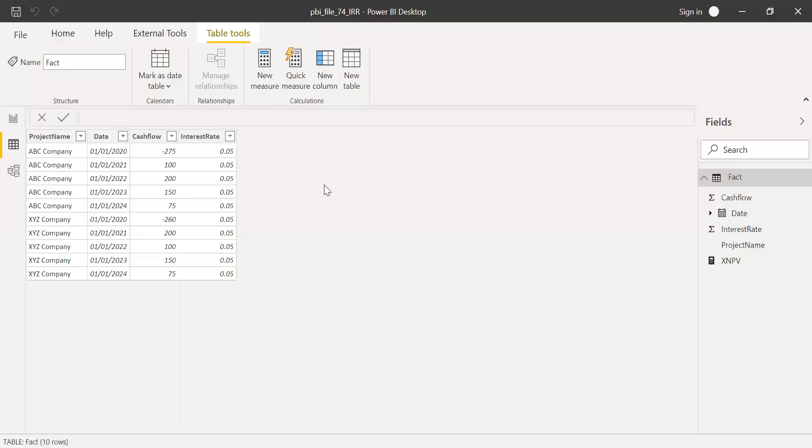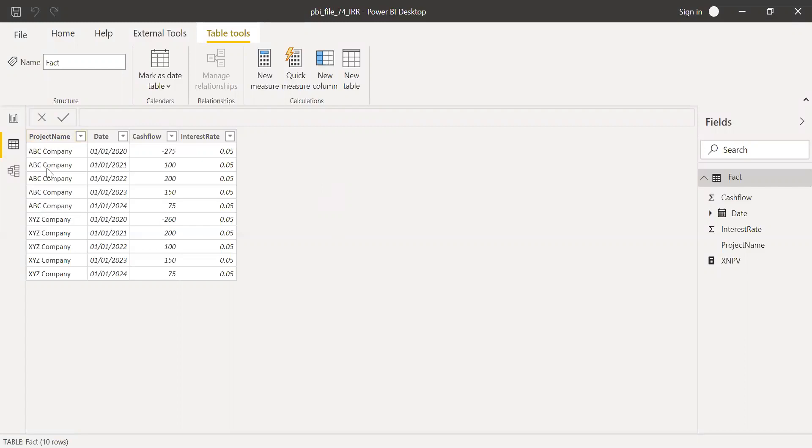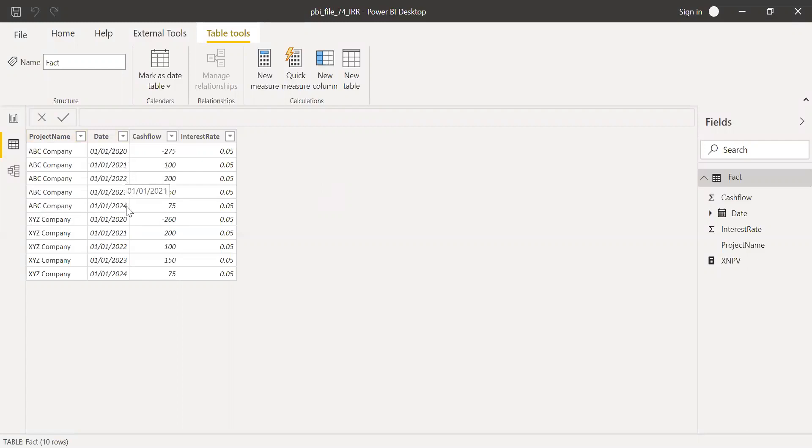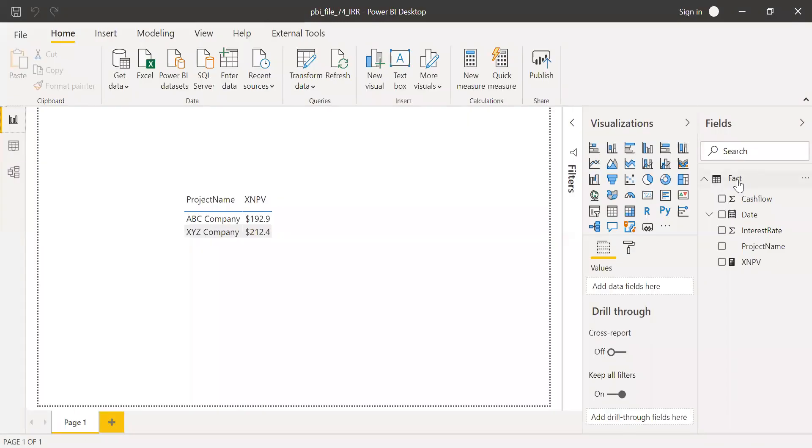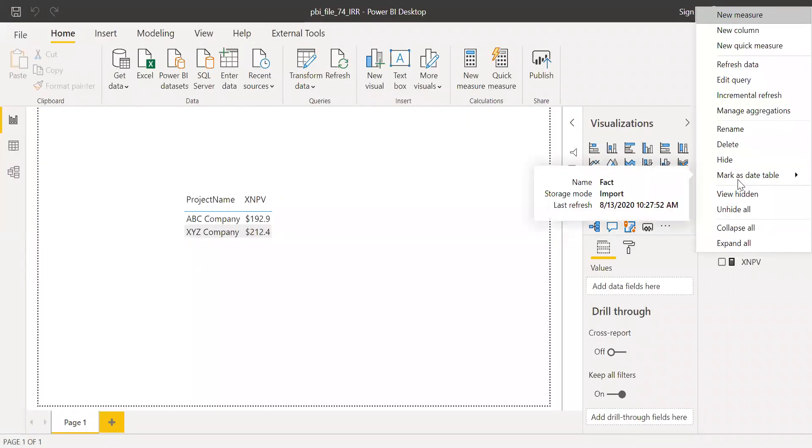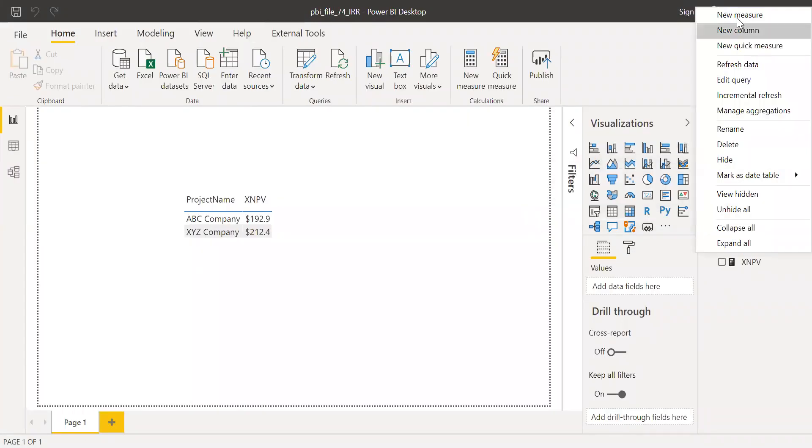So here we have some sample data set. And this is exactly the same data which I used in my previous video to calculate the net present value. I have two projects name here, ABC and XYZ, and the date of the cash flows ranging from 2020 to 2021, 2022, 2023, and 2024 respectively for two projects, and the cash flows and the interest rate. So now let's quickly go to the reports here, and then try to calculate the internal rate of return.